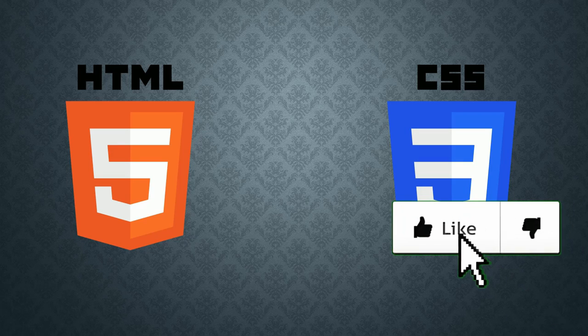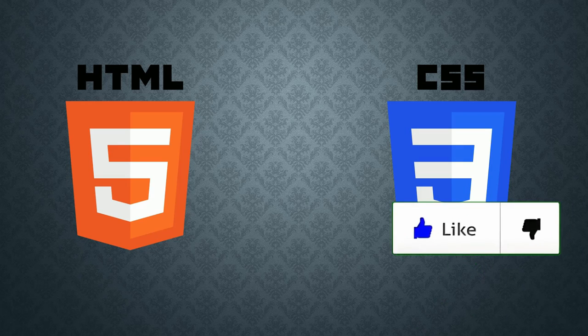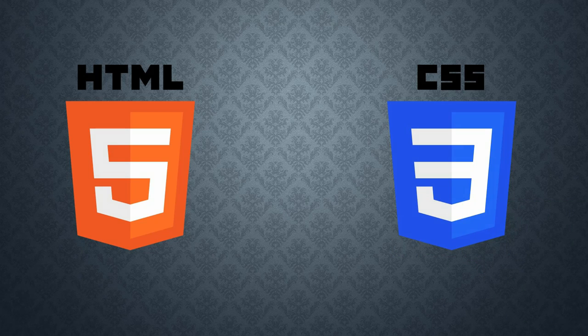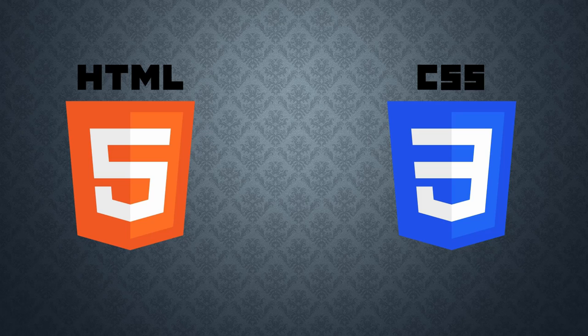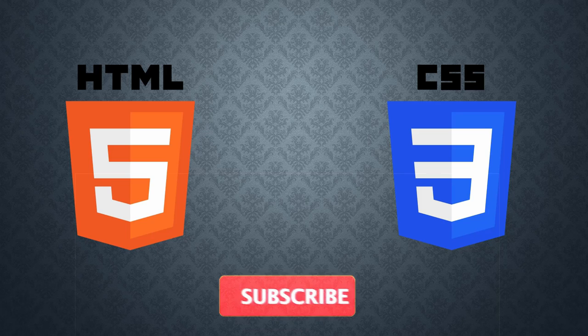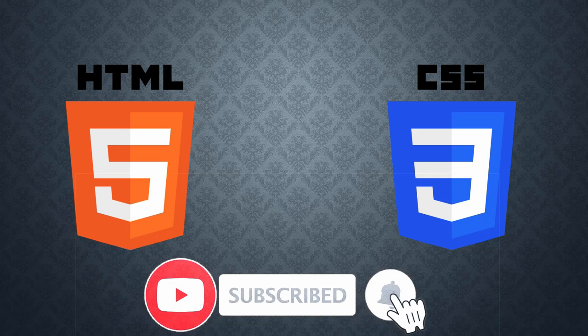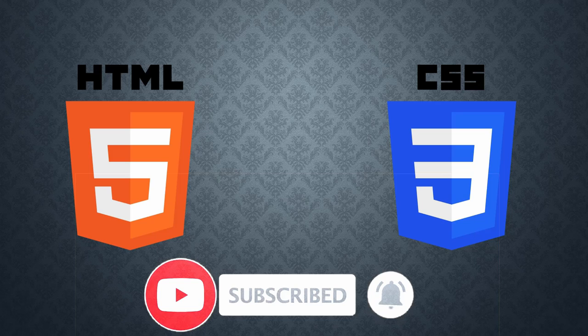If you love this video, then give it a thumbs up and leave a comment below if you have any questions. Don't forget to subscribe and turn on your notifications to get notified when I post new videos. Thanks for watching. See you.